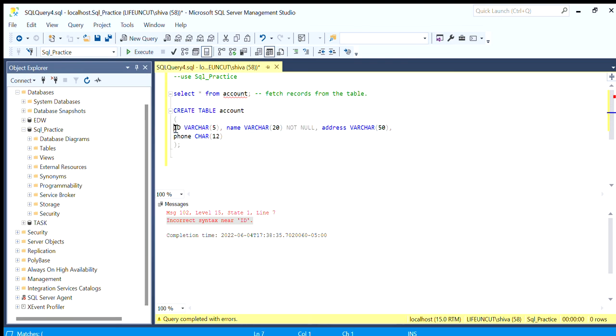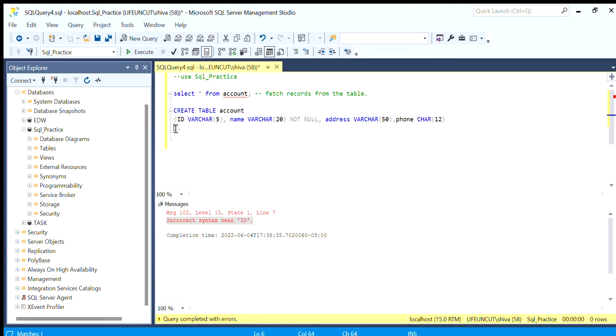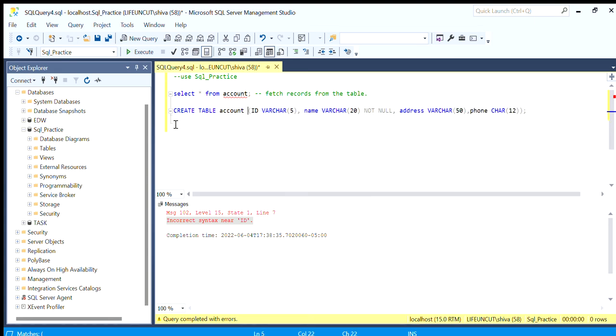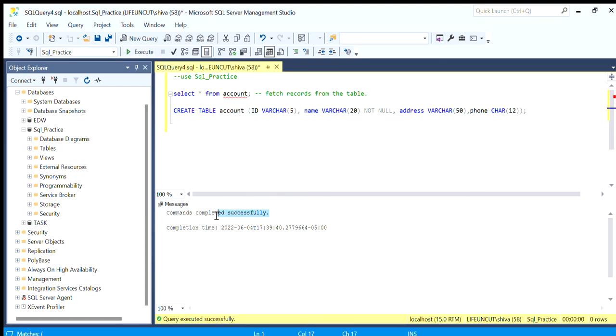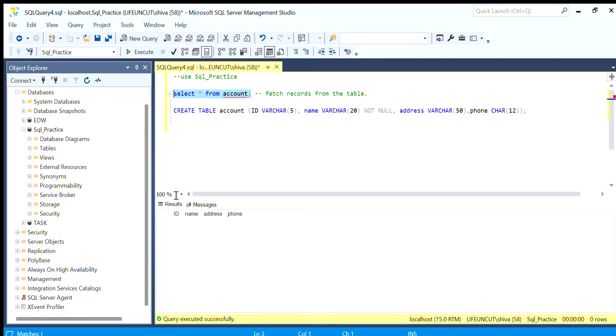Even if we put it in one line it will run absolutely fine, but it's always better to put in good format. If we try to run this, it executes and says command executed successfully. Now when we try to fetch records from the table it will give us four fields. Because it's an empty table it has nothing in it, so it just gives the column names: ID, name, address, phone - the four columns we created in the table.